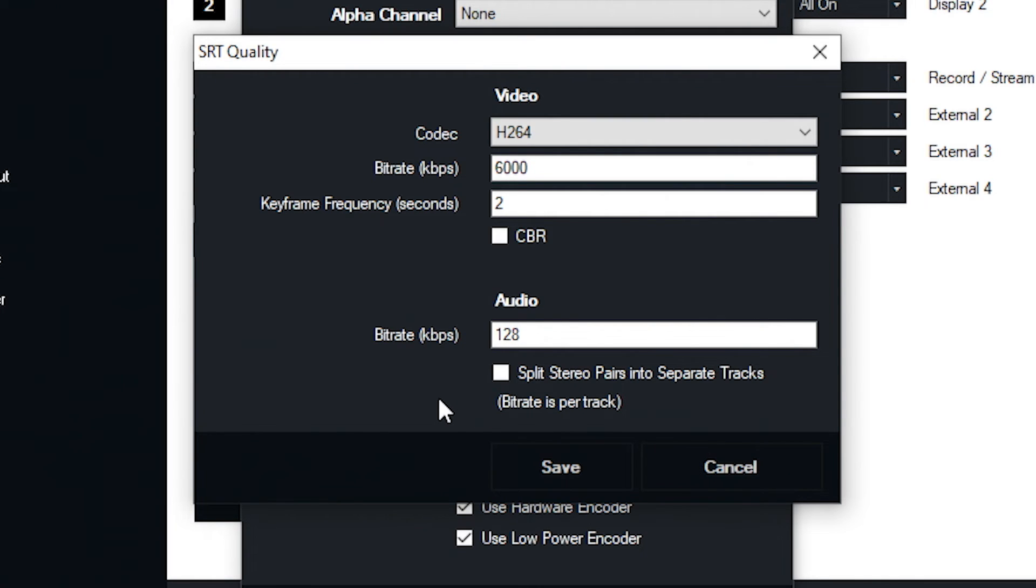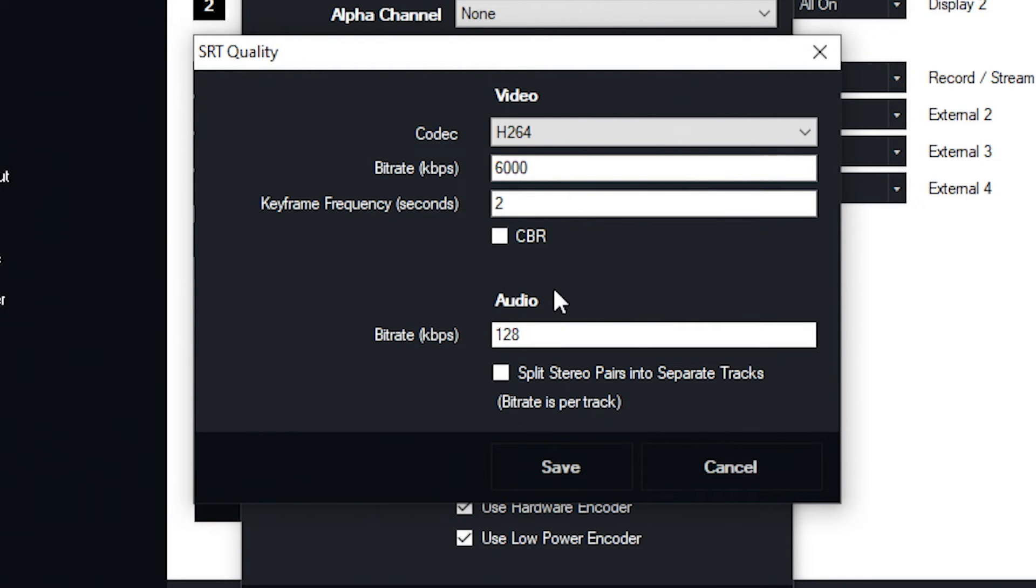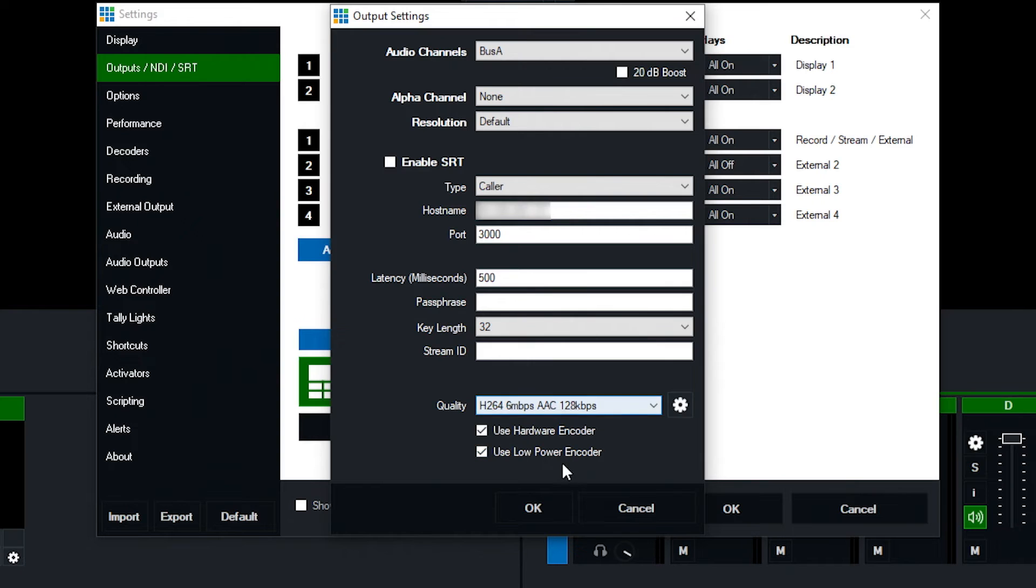And then right here, the keyframe frequency. So as you can see, it's in terms of seconds, which we're at two right now. So that works out well for us. But here I can change it, so I could change it to one second, to three seconds, to four seconds, whatever I want. We like two seconds, so I'm just going to keep with that and I'm going to save that.